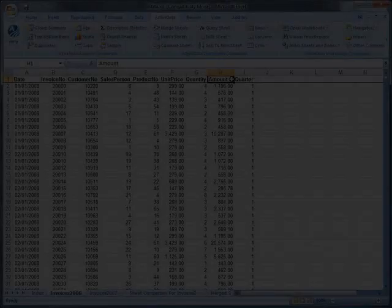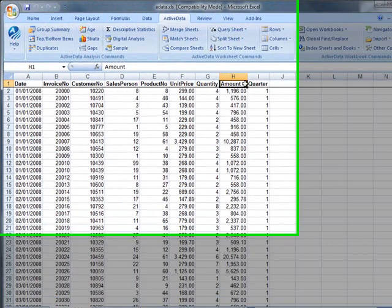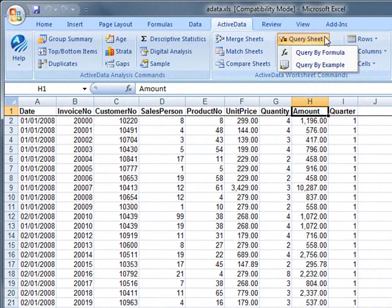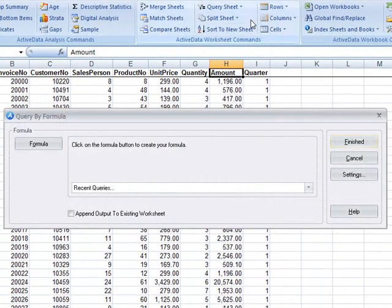ActiveData for Excel lets you query sheets much like you would query a database. ActiveData supports two types of queries: query by formula and query by example.